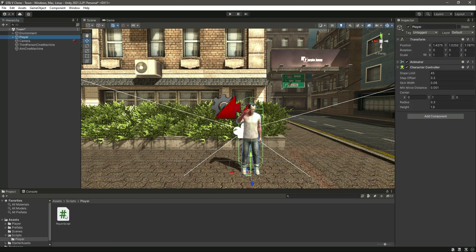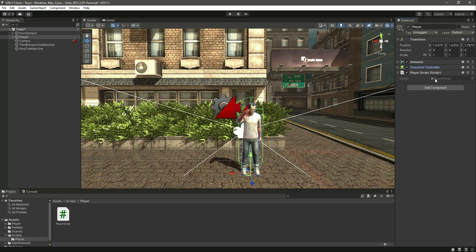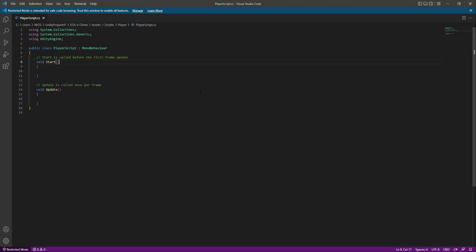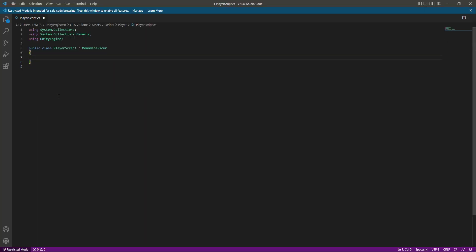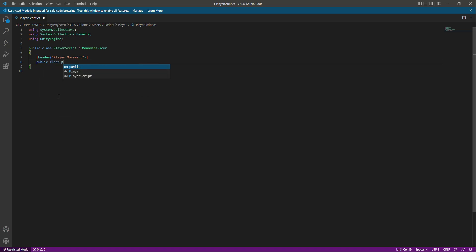The first script will be the Player script. Create a Player script, then click on the player game object and drag and drop the script right there. Now double click on it and open it in Visual Studio Code or any text editor you are using. Remove the Start and Update functions, and at the top create a header by the name of Player Movement. In here we will create a public float by the name of playerSpeed, equals to 1.9f.